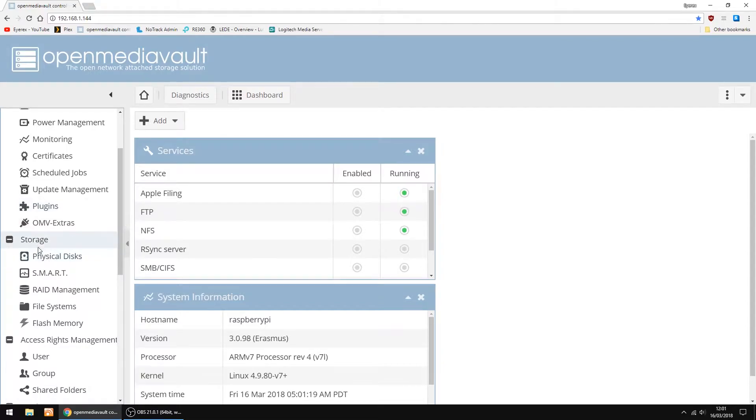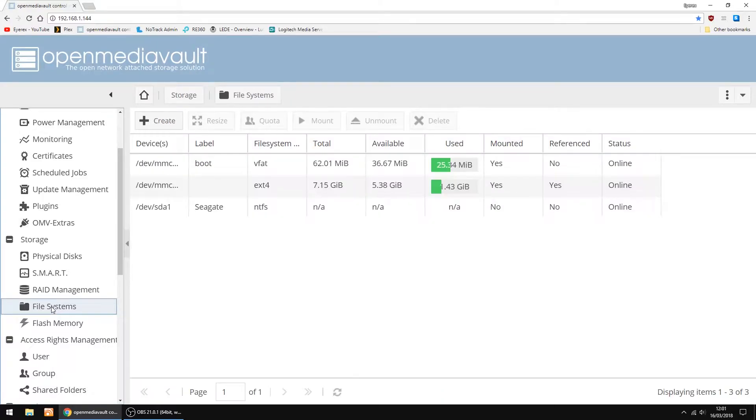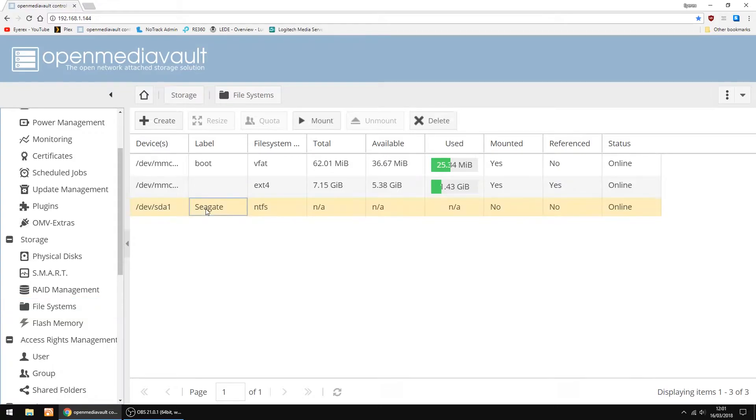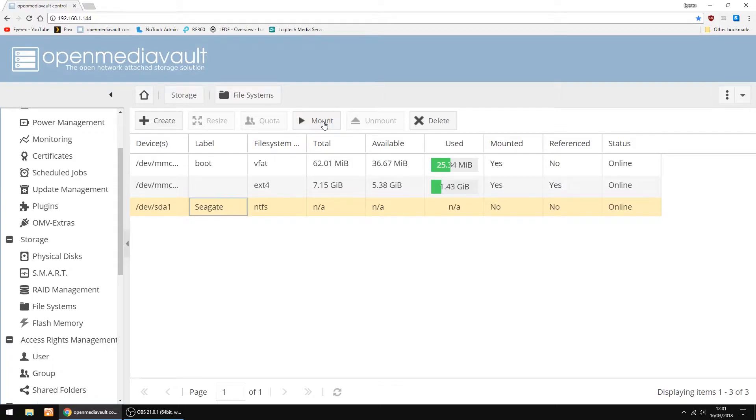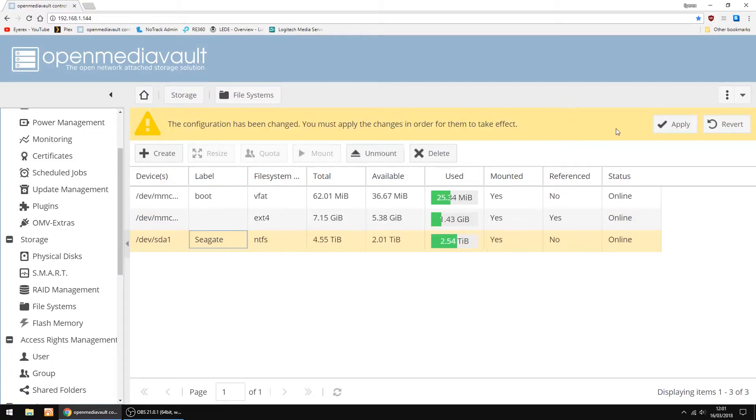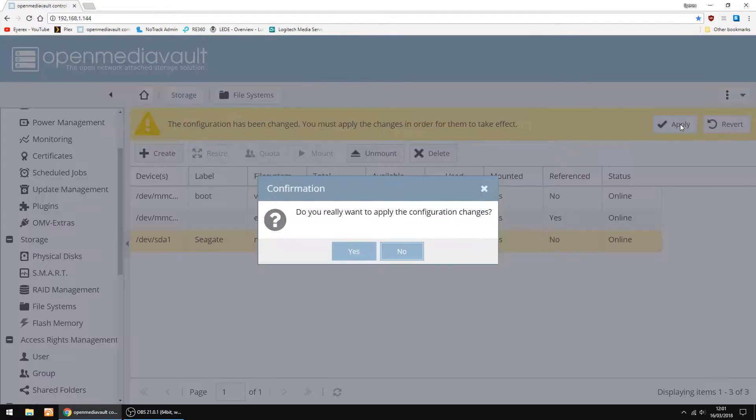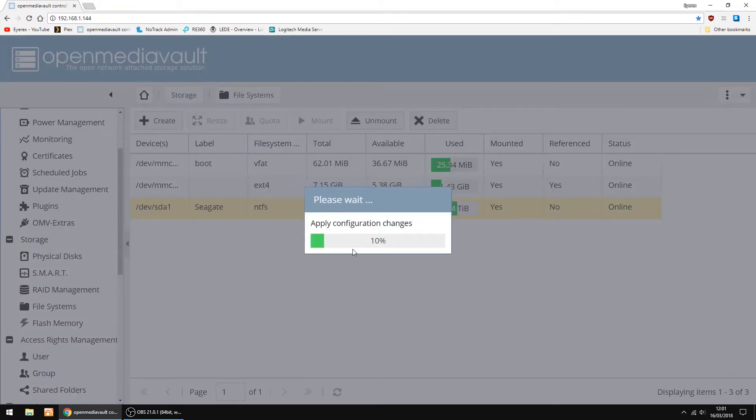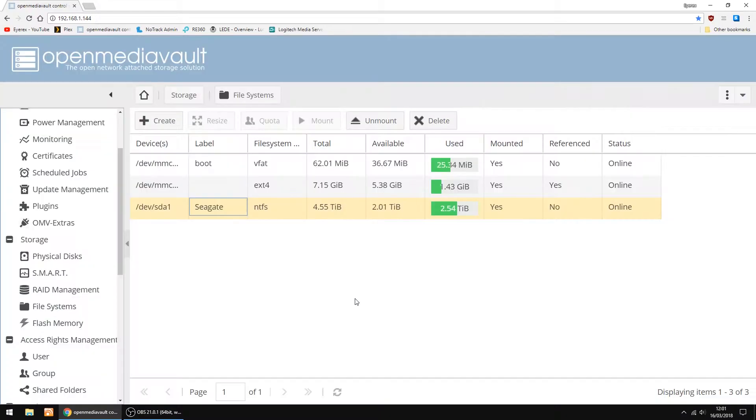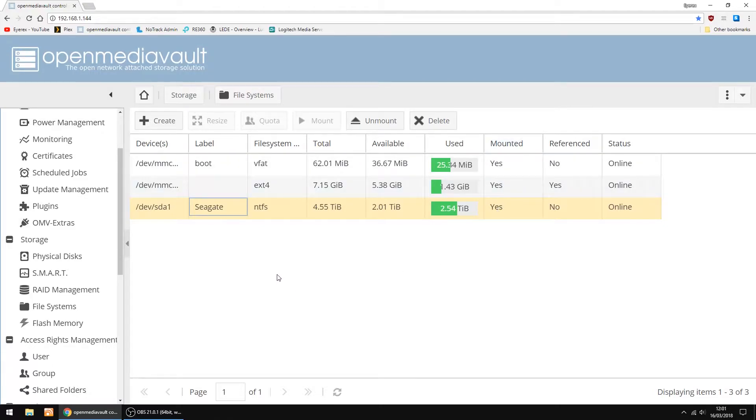So the first thing I want to do is mount the drive. So I'll go into Storage, File Systems, and you should see my Seagate Drive show up, which is a USB. So I'm just going to click Mount. Give it a few seconds, and then Apply. Then click Yes. Just give it a few seconds to apply the configuration. So that's done, and as you can see, it's mounted.